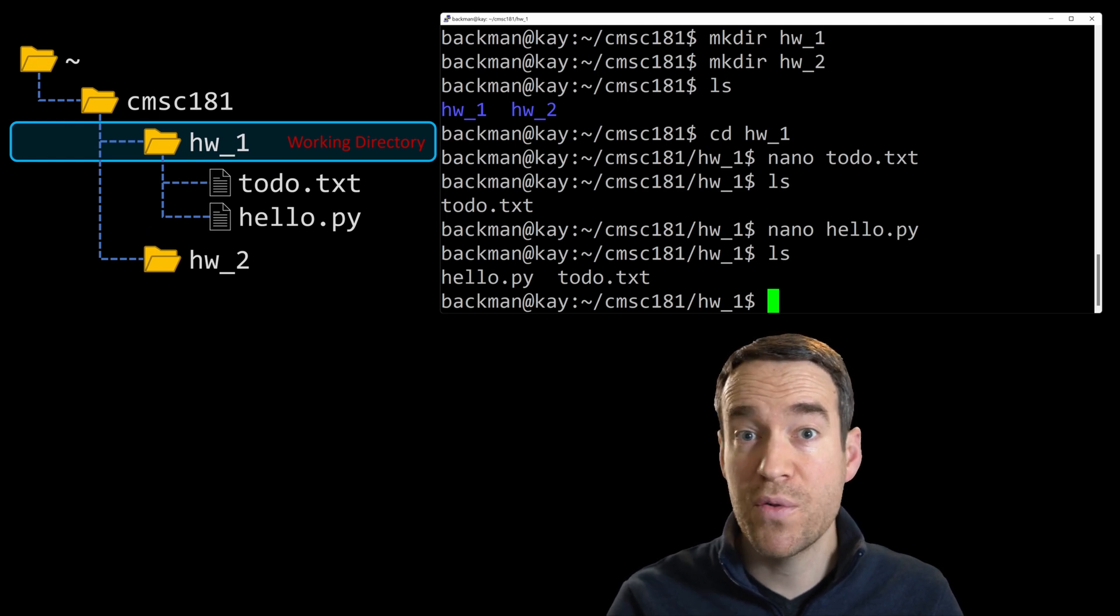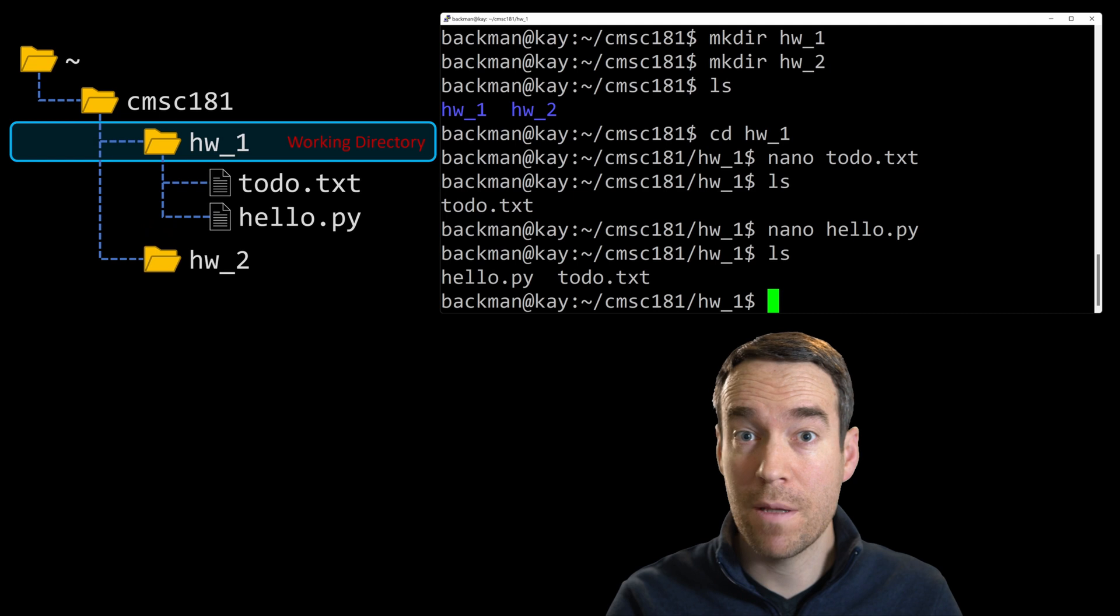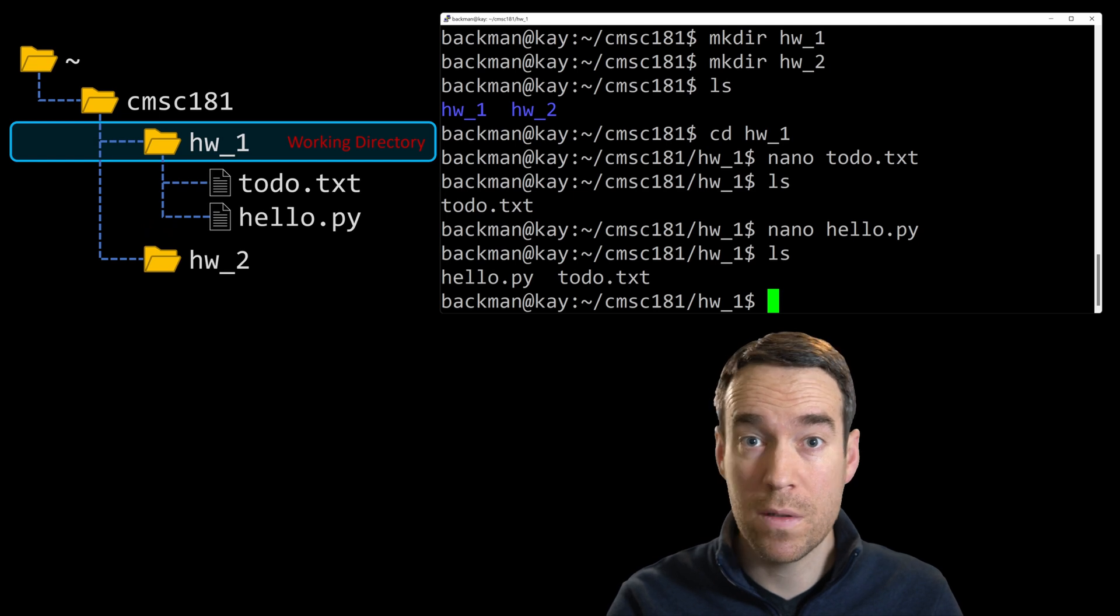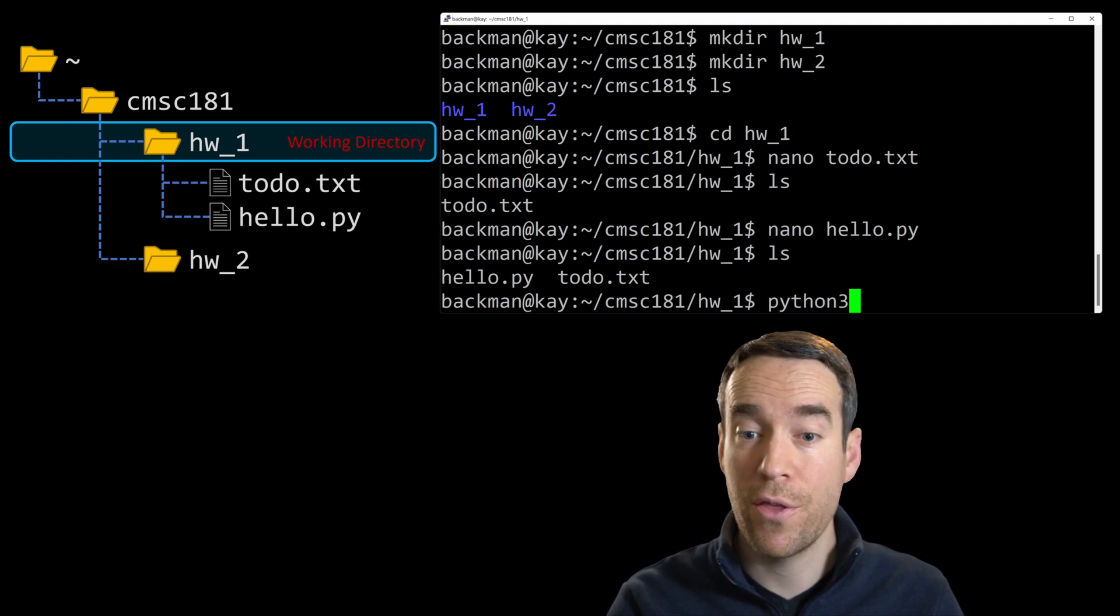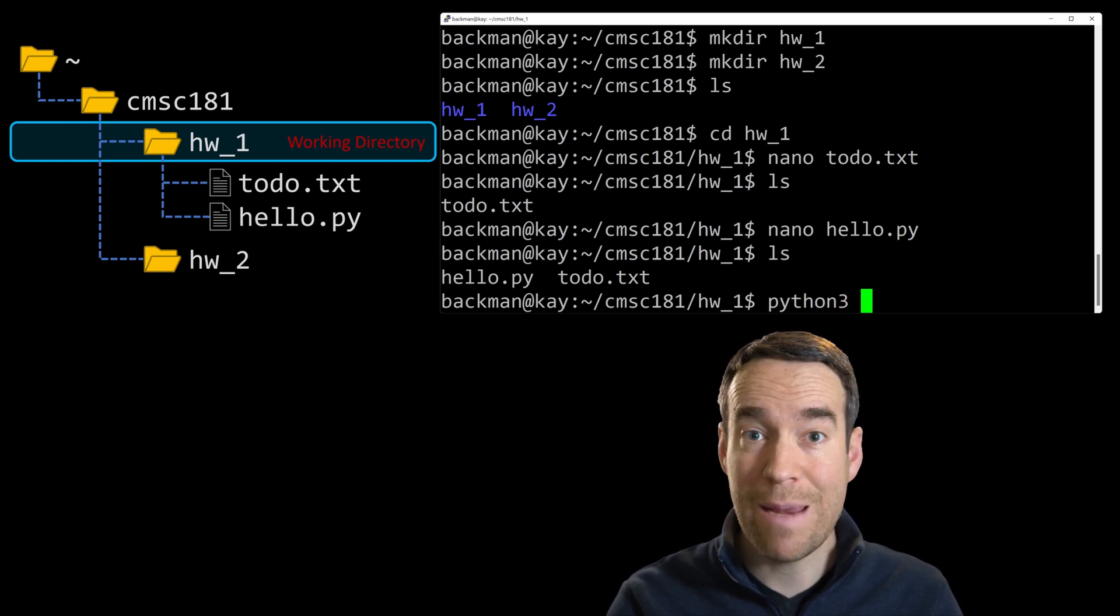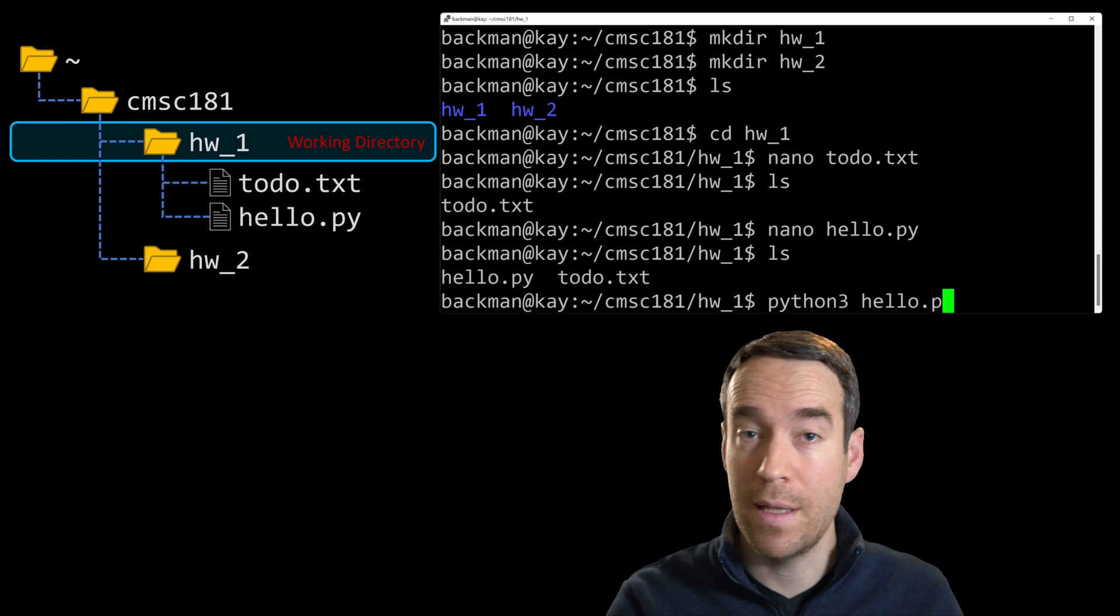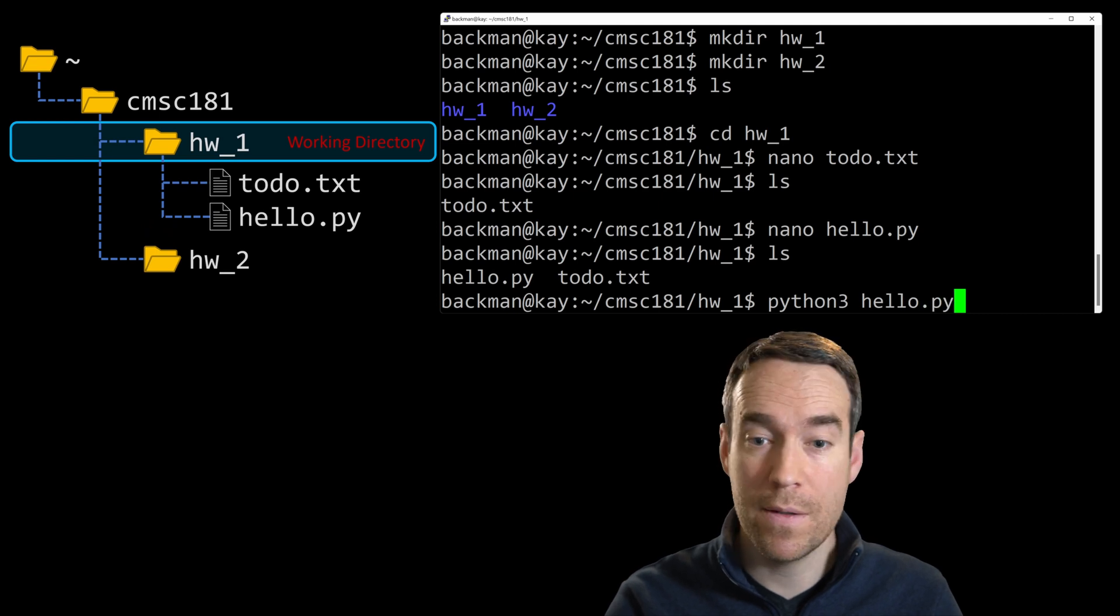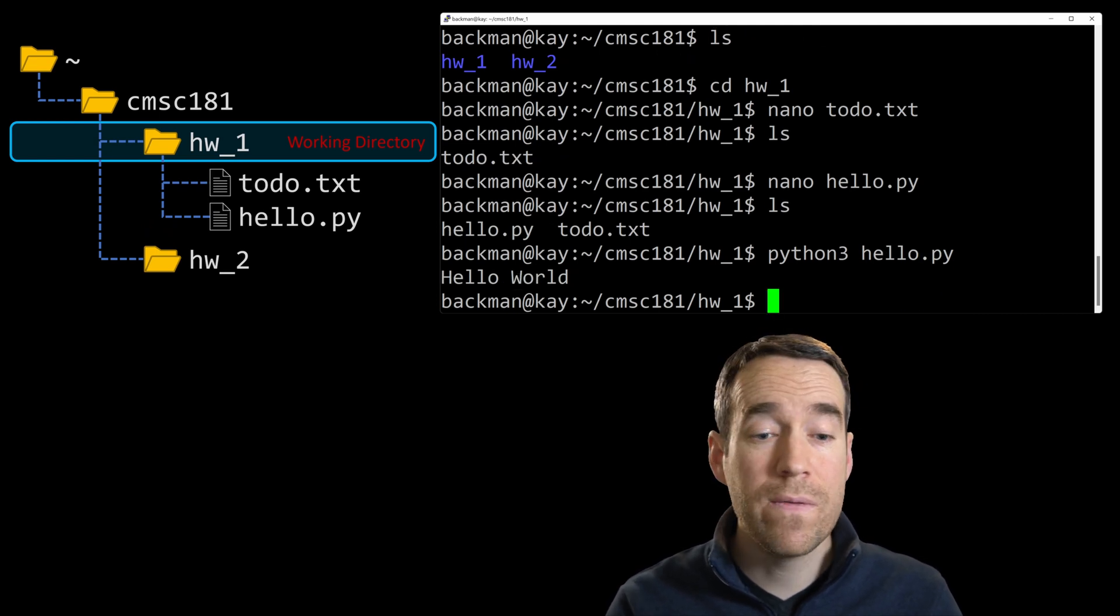Just for fun, let's try running our Python program by invoking the Python interpreter. We can do that by typing Python three, and then naming the file that we created, hello.py. Hit enter. And we have our hello world.